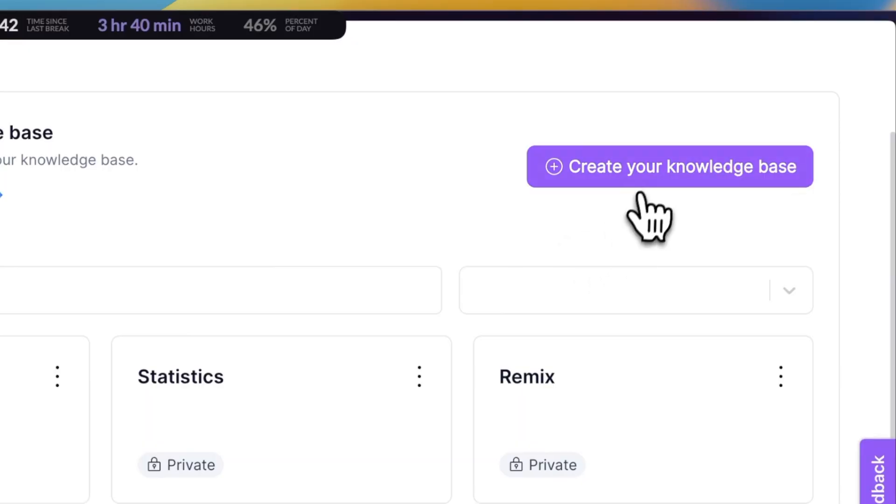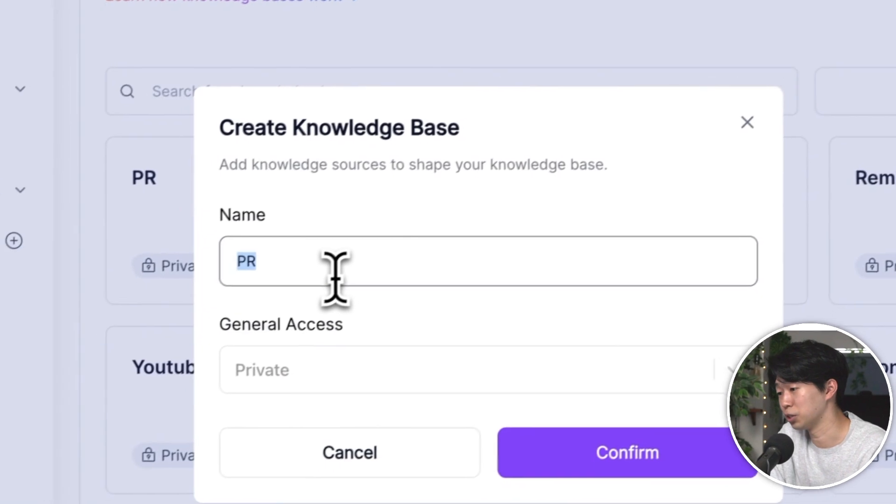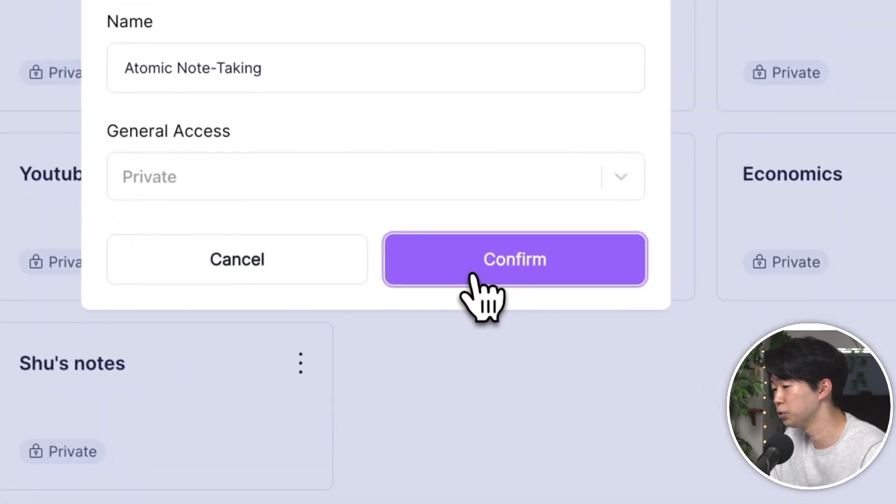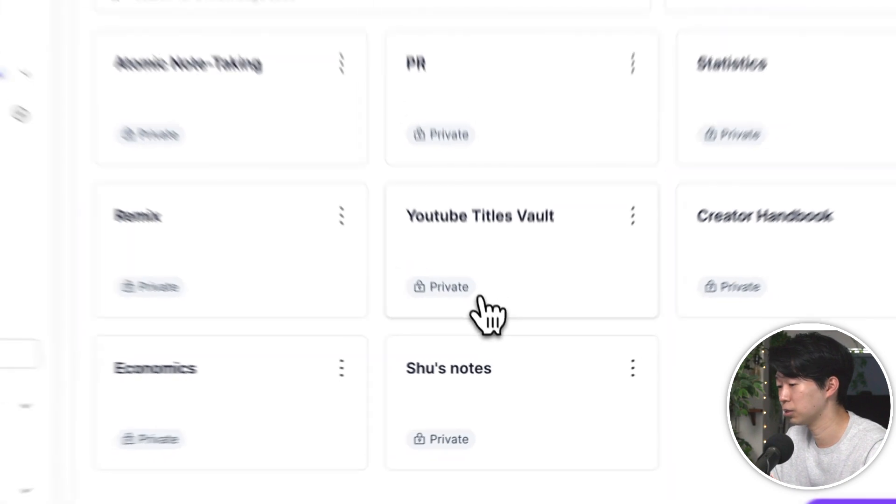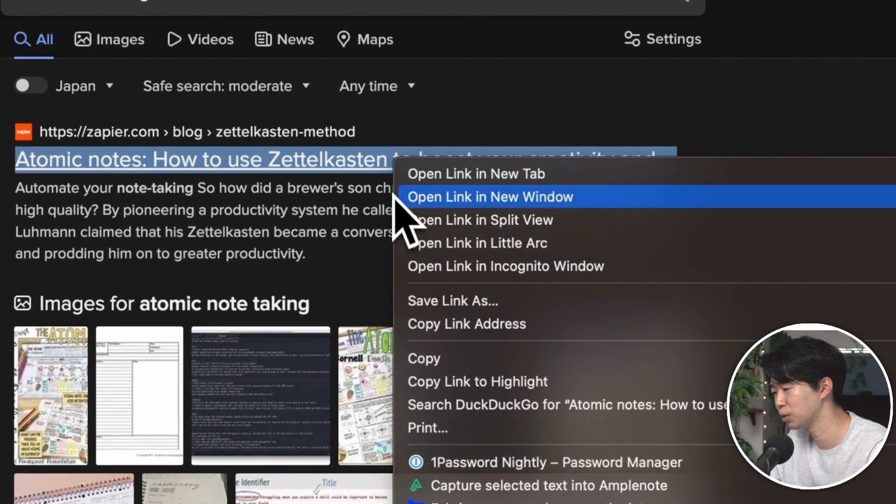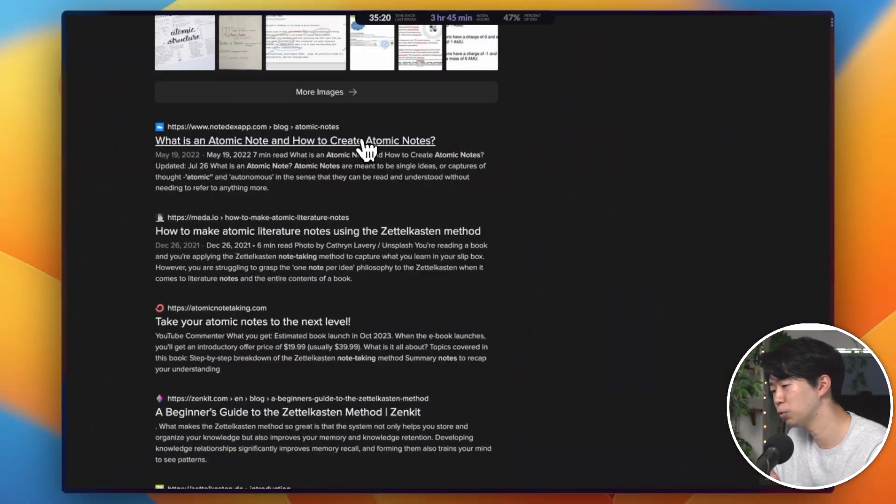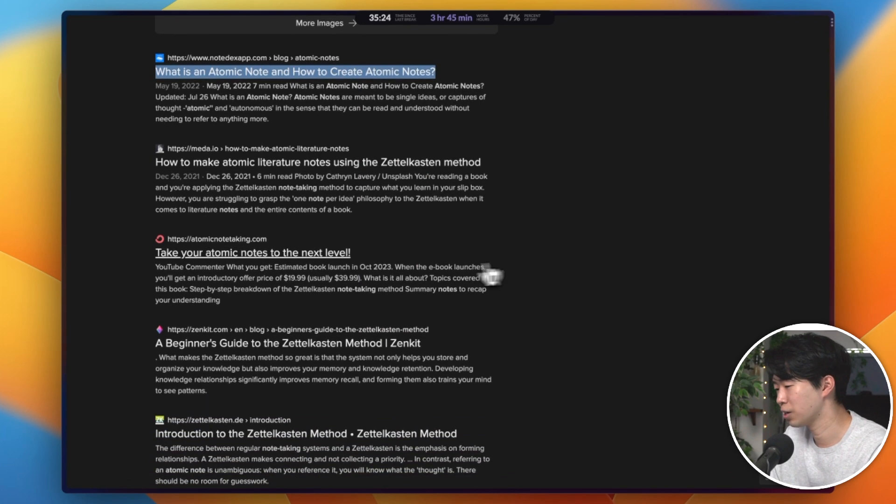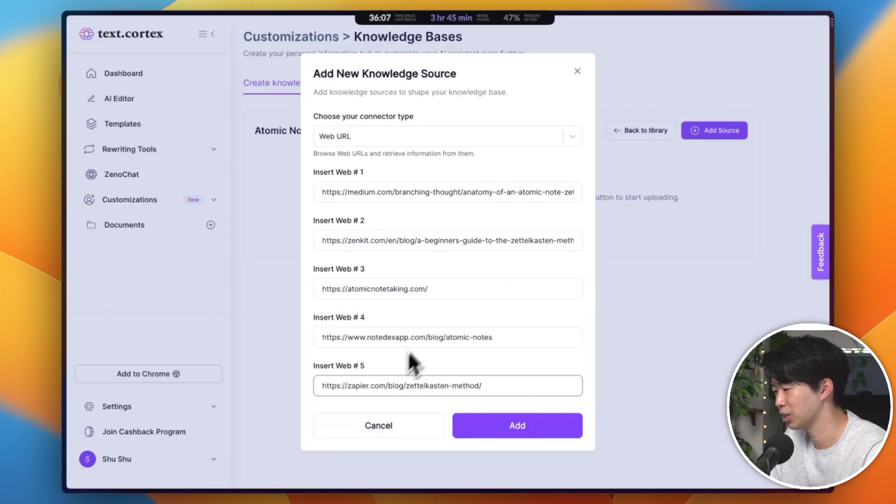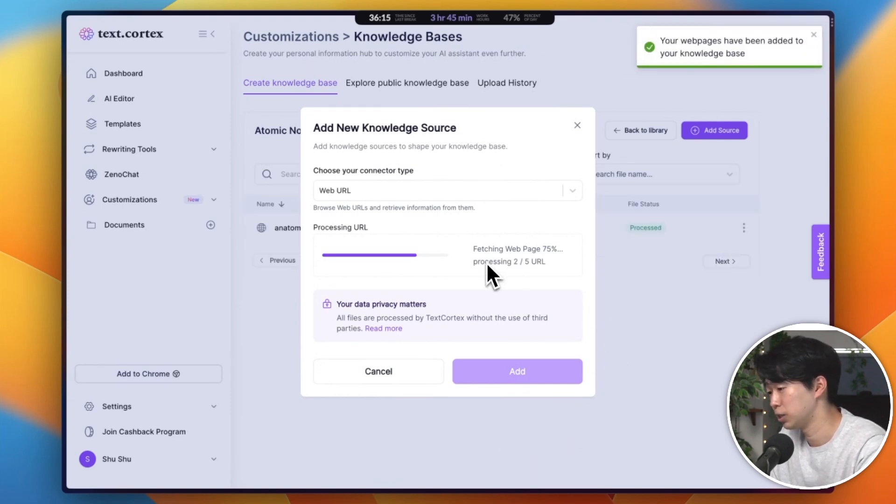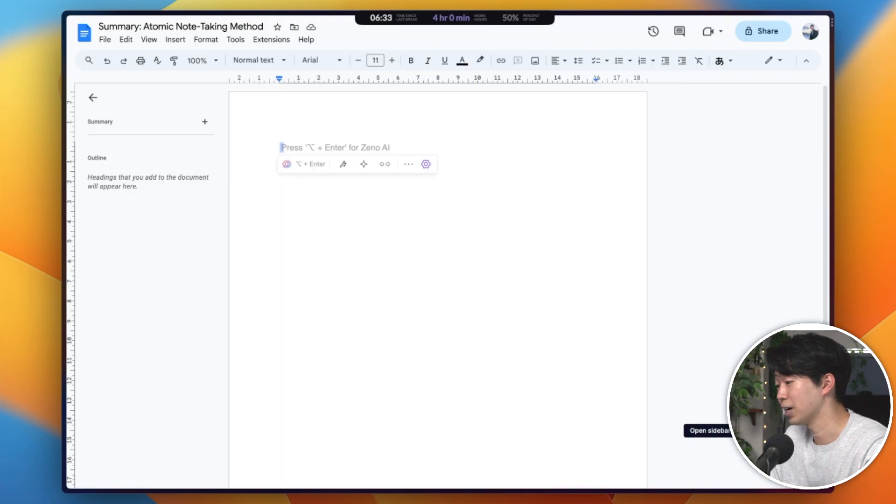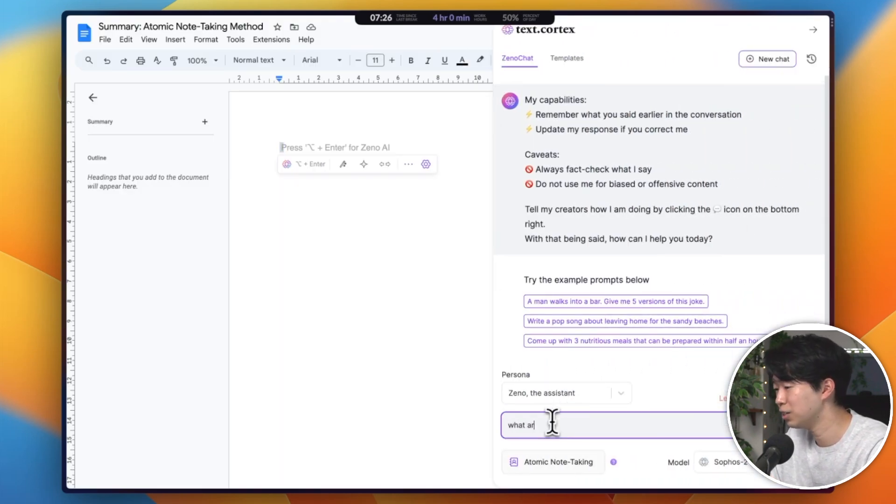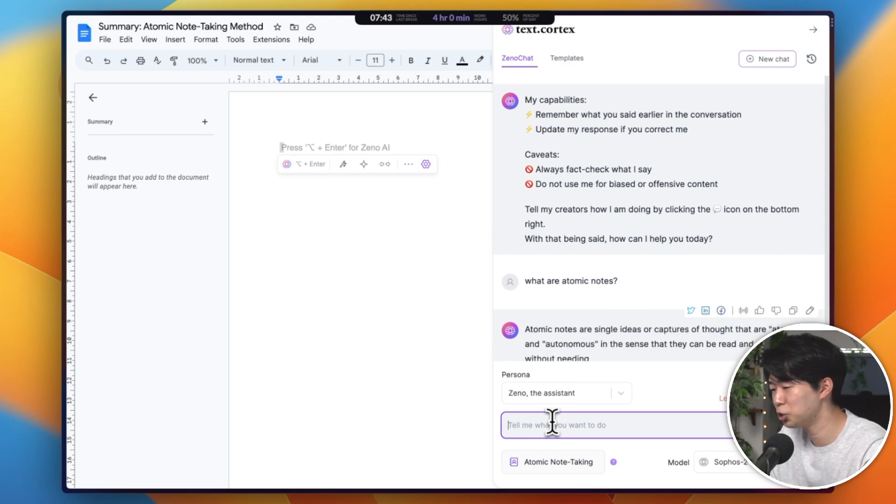Speaking of research, there is another way to use TextCortex for it. When starting a new research project, you can create a new knowledge base specifically for that topic. For instance, if you're writing a blog post about atomic note-taking methods, you can conduct a simple Google search and copy the URLs from relevant articles, then give the URLs as data sources. Once your knowledge base is populated with the necessary URLs, you can then ask the AI to provide a summary of the information contained within those pages. It will analyze the content, extract the important information and give you a summary.